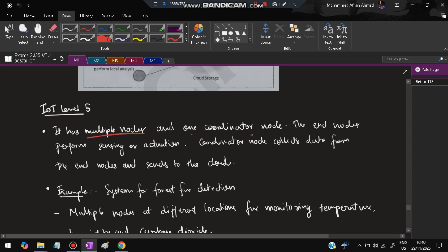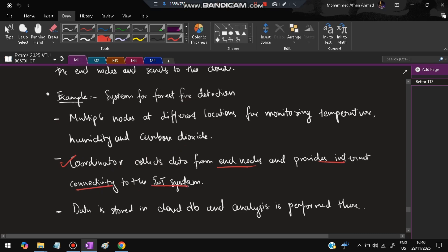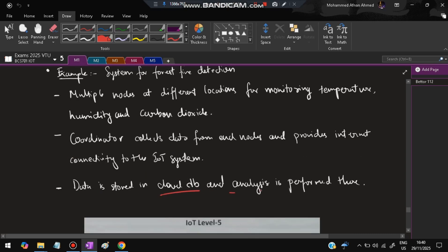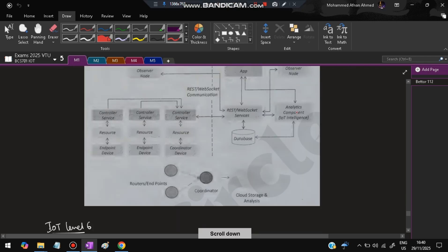In IoT Level 5, there are multiple end nodes plus one coordinator node. The coordinator controls the other nodes. End nodes perform sensing and actuation; the coordinator collects data from end nodes and sends it to the cloud. An example is a forest fire detection system where multiple nodes in different locations monitor humidity, CO2, and temperature. Data is stored and analyzed in the cloud.